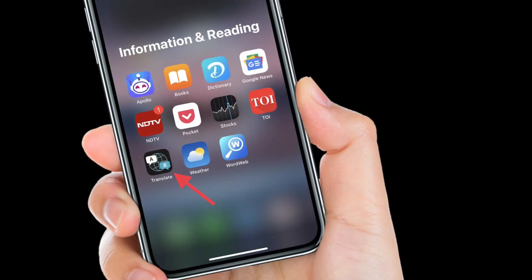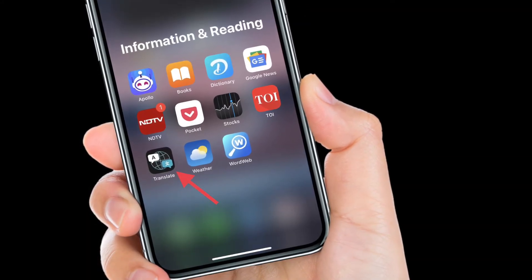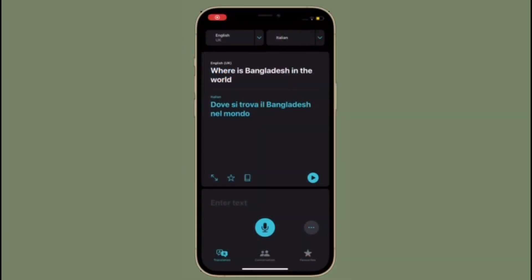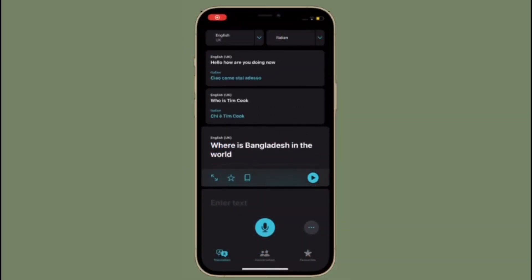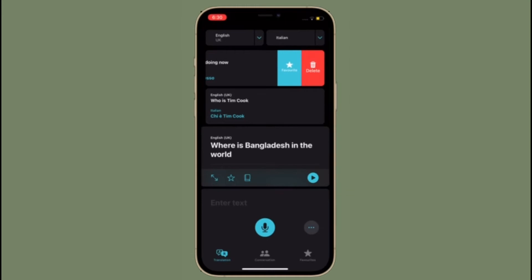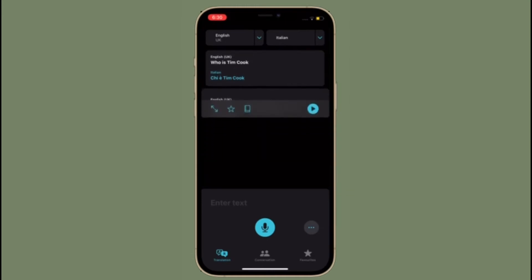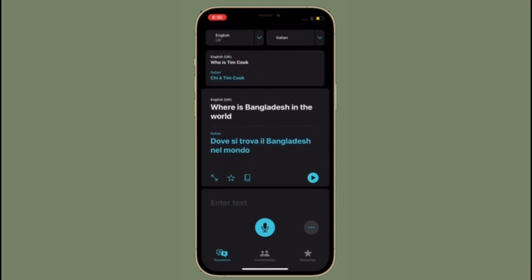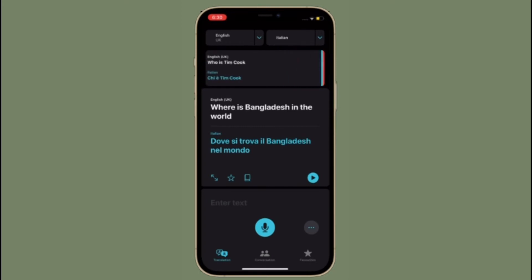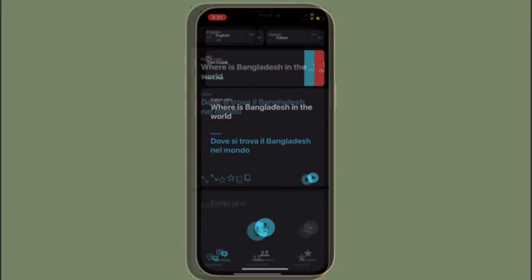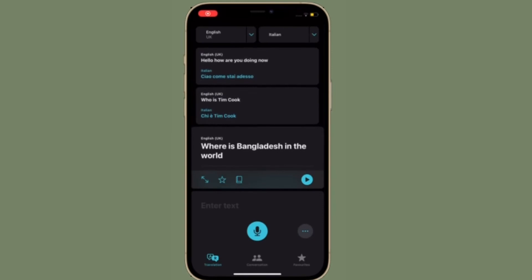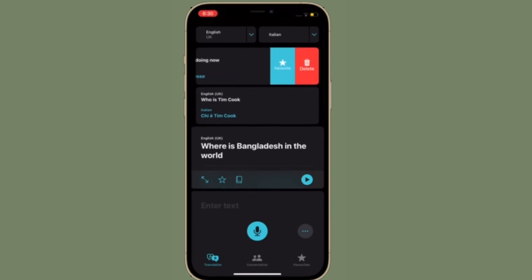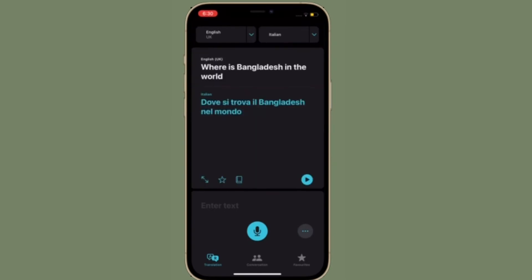Simply launch the Apple Translator app on your iOS device. Upon launching the app, you will see the most recent translation that you have done using the app. Now swipe down on the screen. Doing this will bring up all the previous translations you have made using the app so far. Swipe left on any of your old translations to access more options, then simply tap on Delete to remove the translation from the list. You can repeat these same steps to remove other translations from your history.